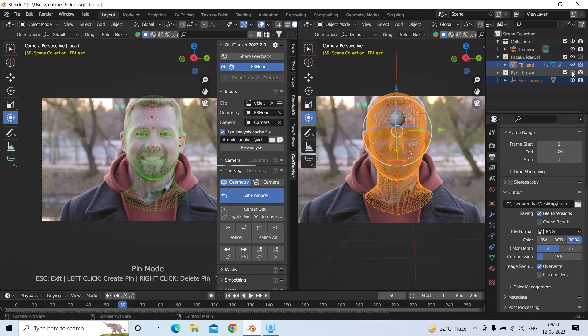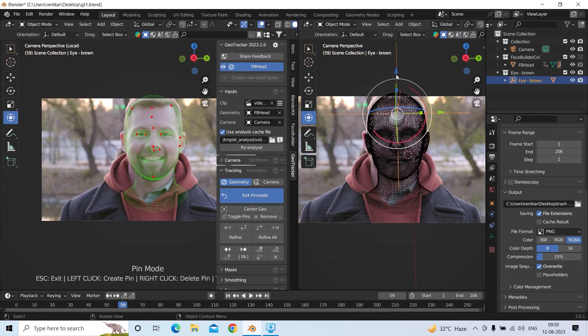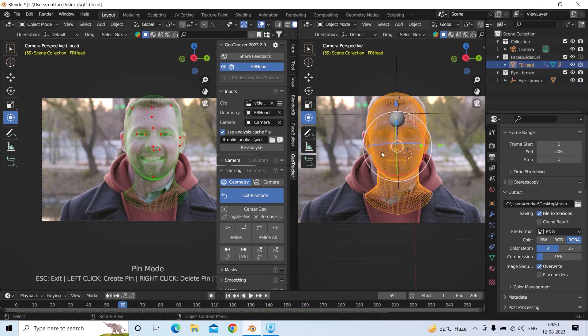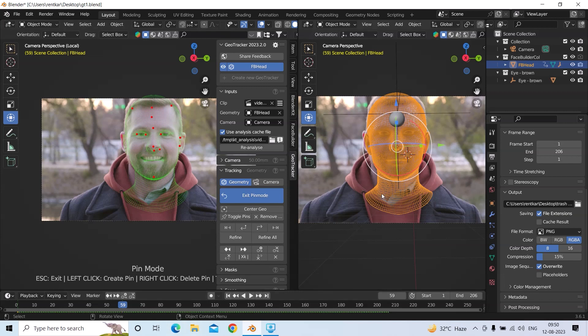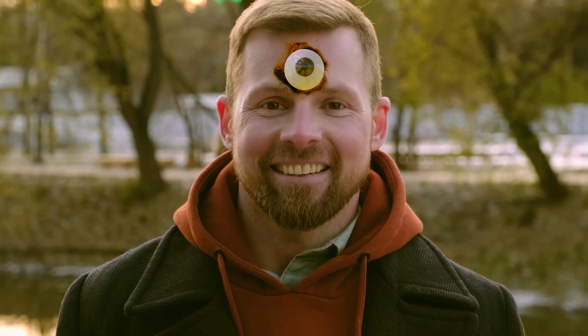I have placed an eye over here, which is spherical, and I have parented the empty with the head. And after that, I have got this final result.